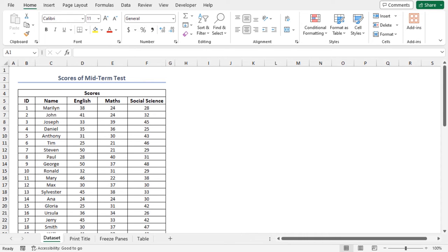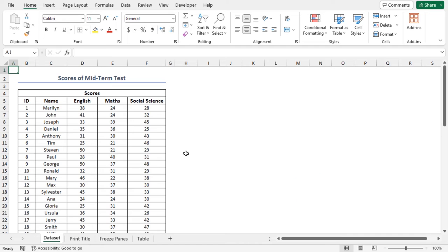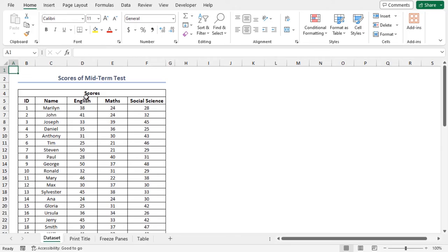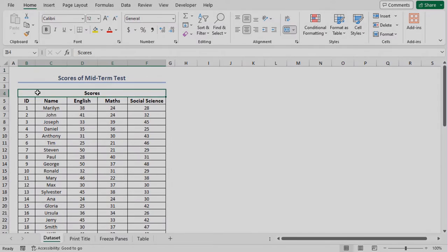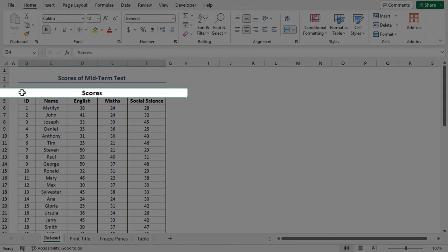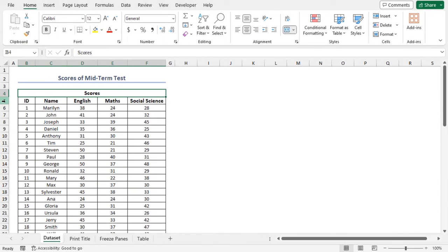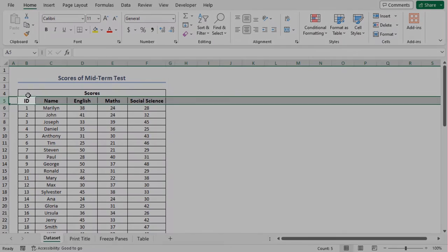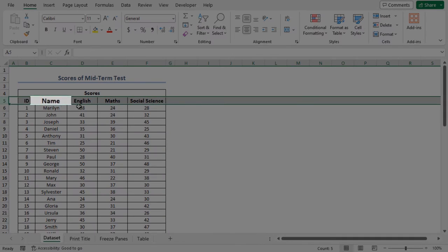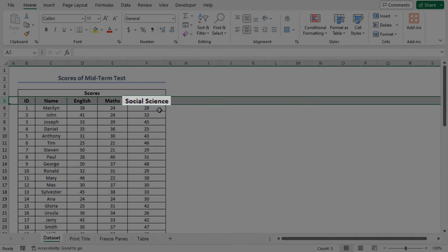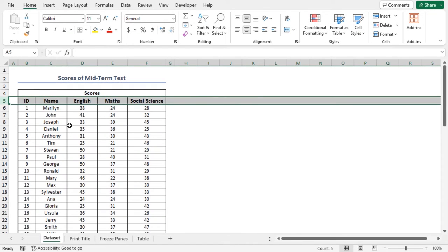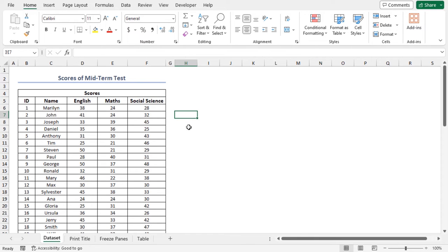For this tutorial, I'll be using Microsoft Excel 365. I have the scores on the midterm test of some individuals studying at a certain institution. Here, cell B4 contains scores. Also, Row 5 includes ID, Name, English, Maths, and Social Science in different columns consecutively.